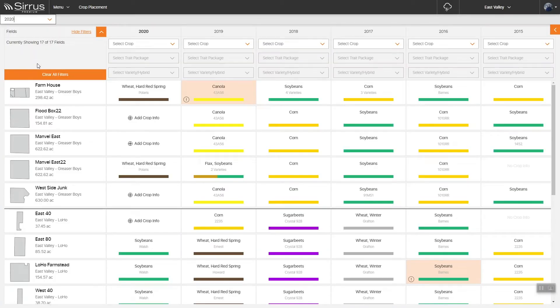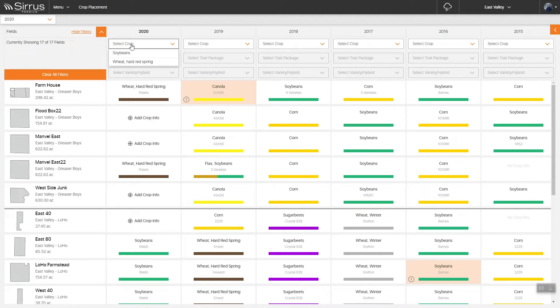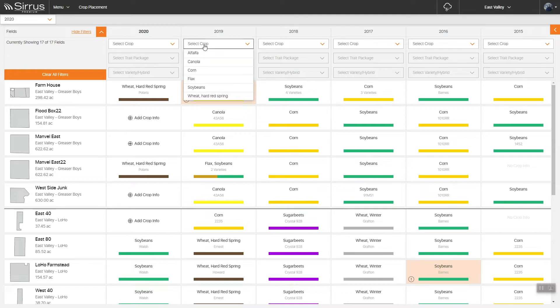Along the top of this view is a series of season filters. These allow you to filter your fields to a set cropping rotation based off of your historical data.